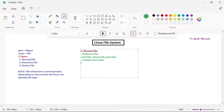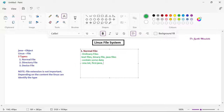Some examples of normal files: one.txt, or first.java. These are examples of ordinary files. Binary files are nothing but your image files, video files, and audio files — all are considered as binary files. For example, college.jpg. So these are all your normal files.